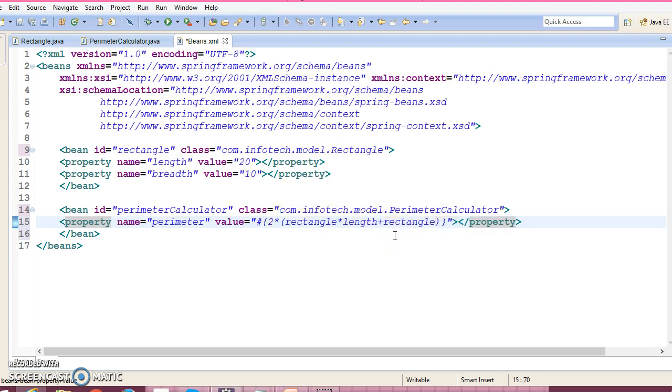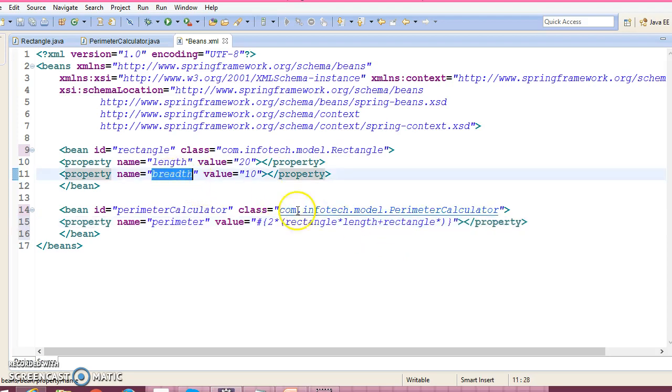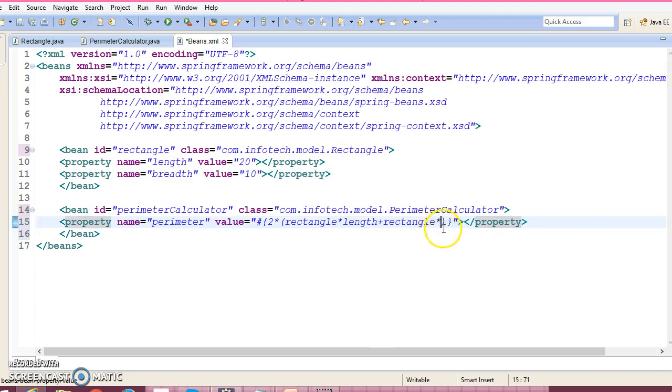Rectangle.width. So this way we can calculate the perimeter of the rectangle.